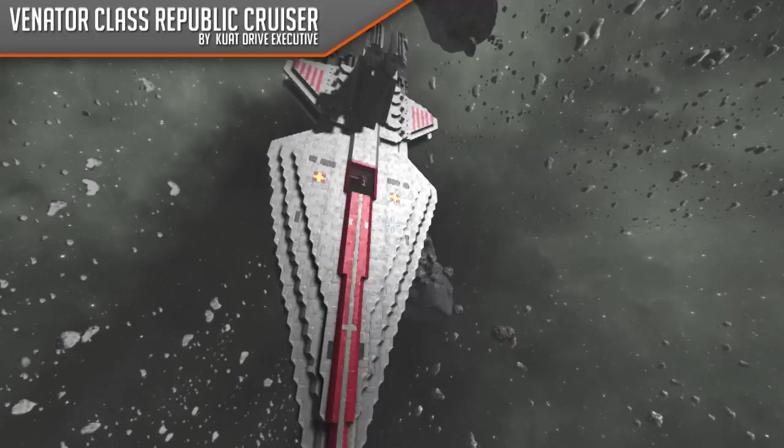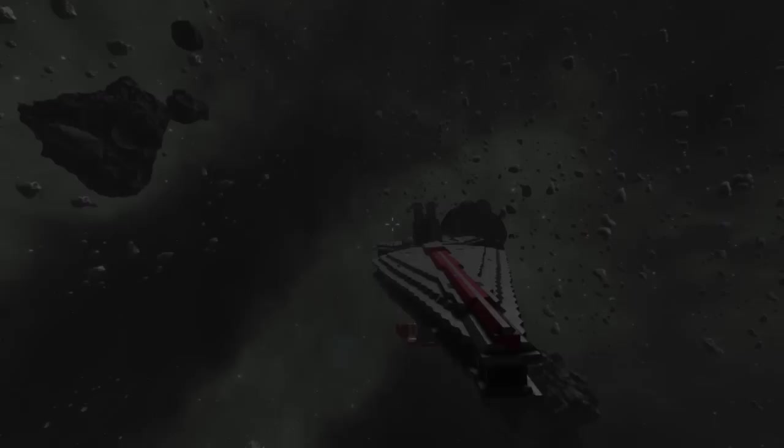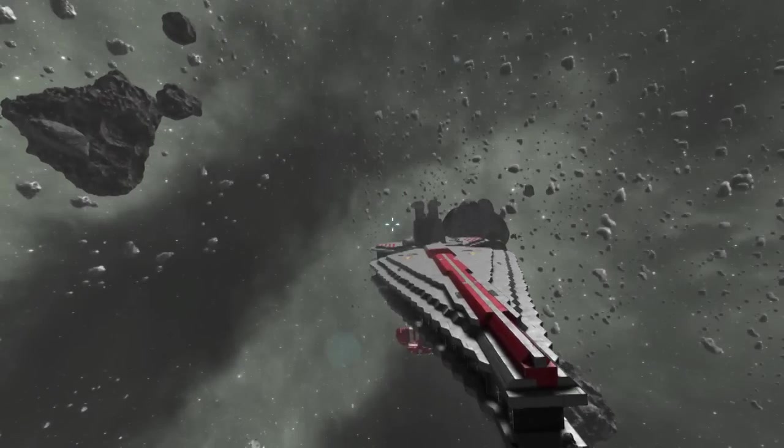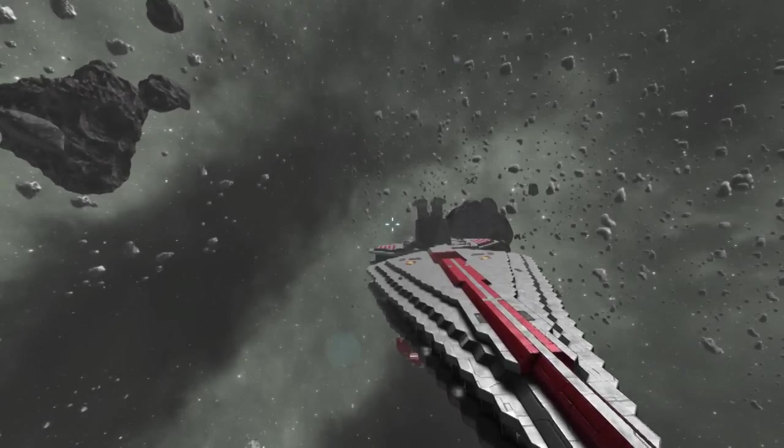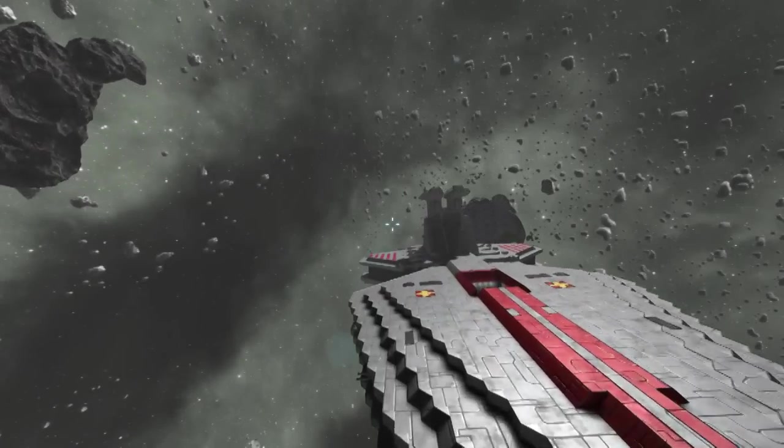Yes, it's another Star Wars ship. I told you this would happen. I warned you and you didn't listen. But this one, I think, is really cool.